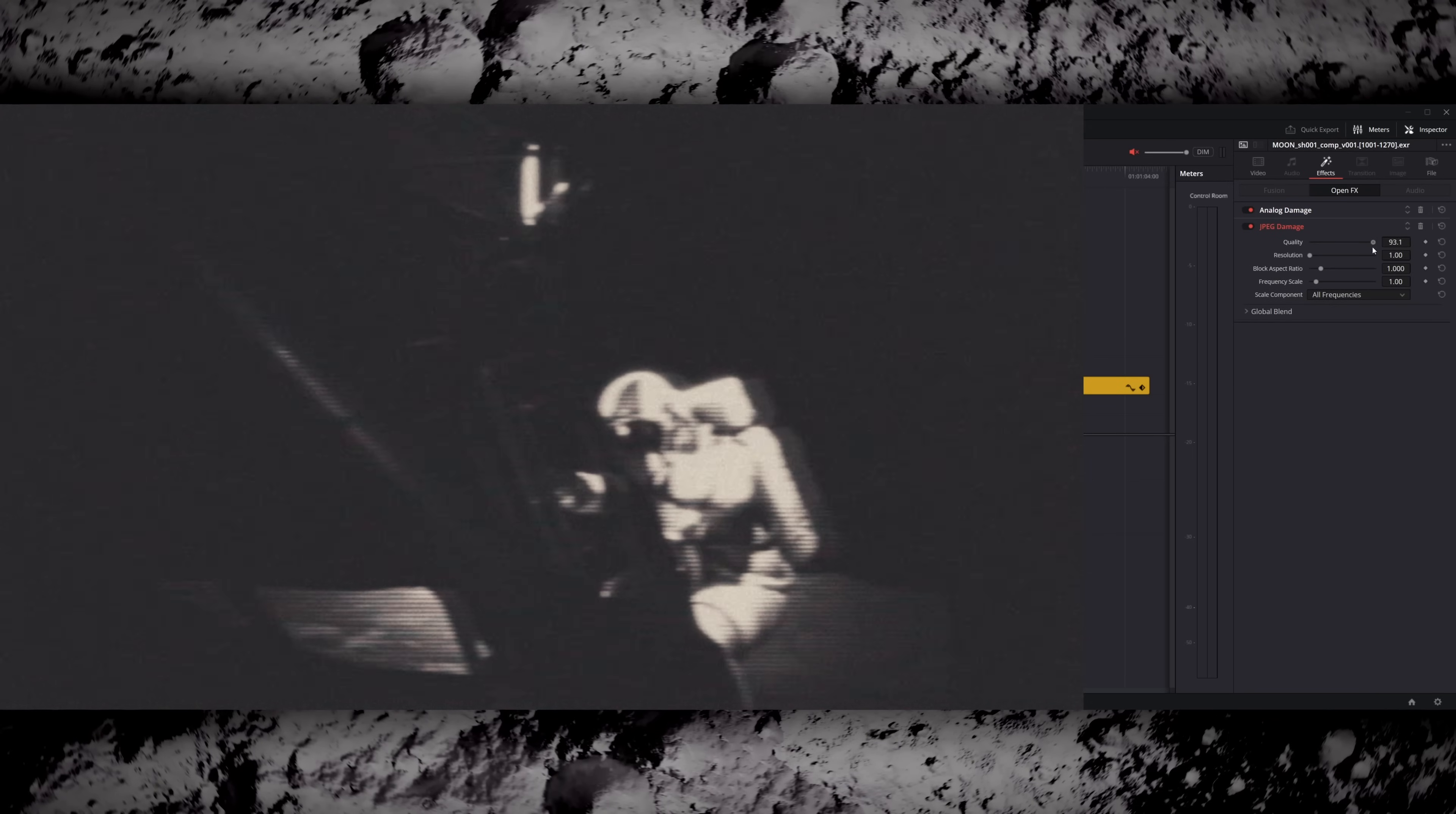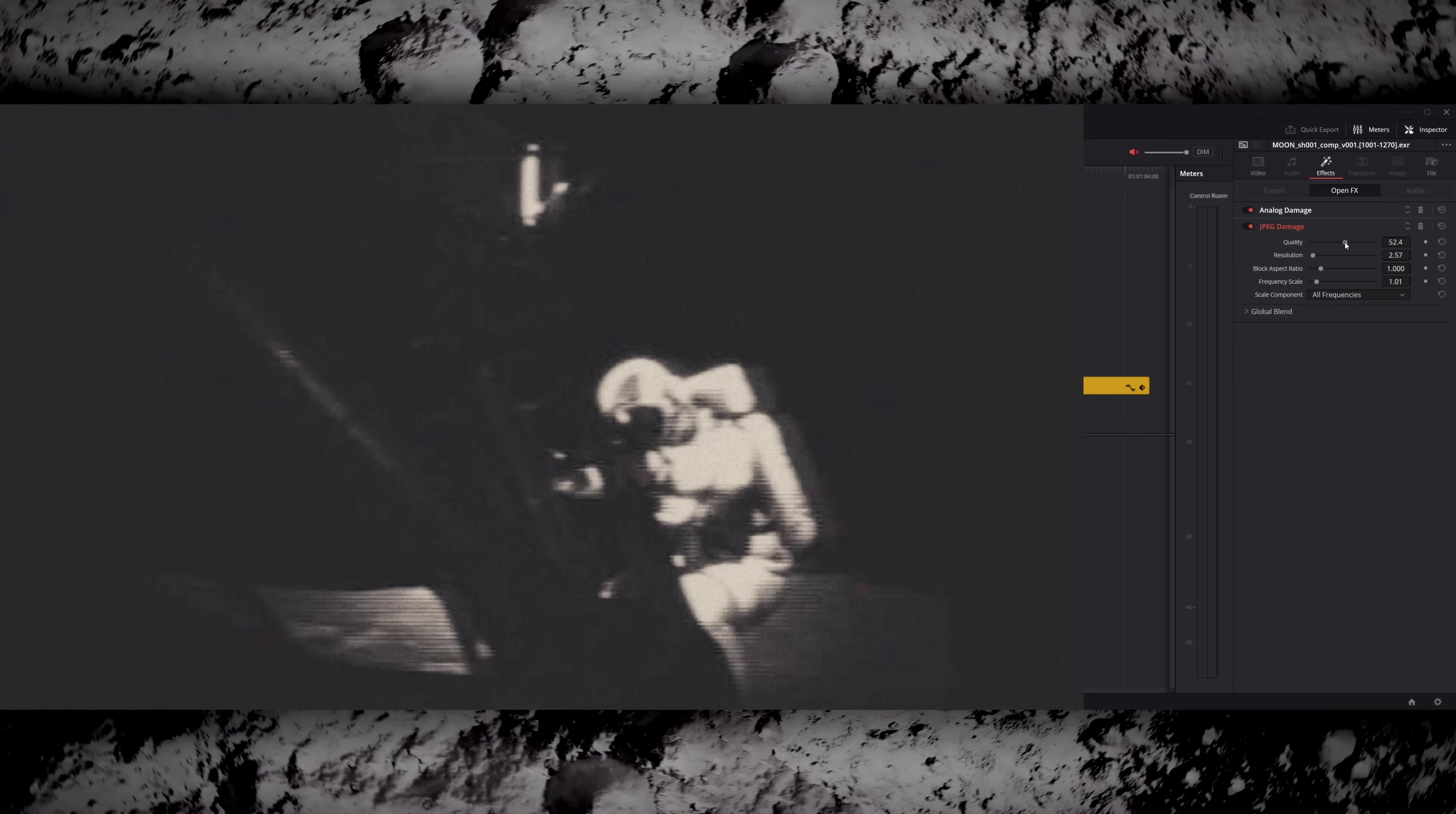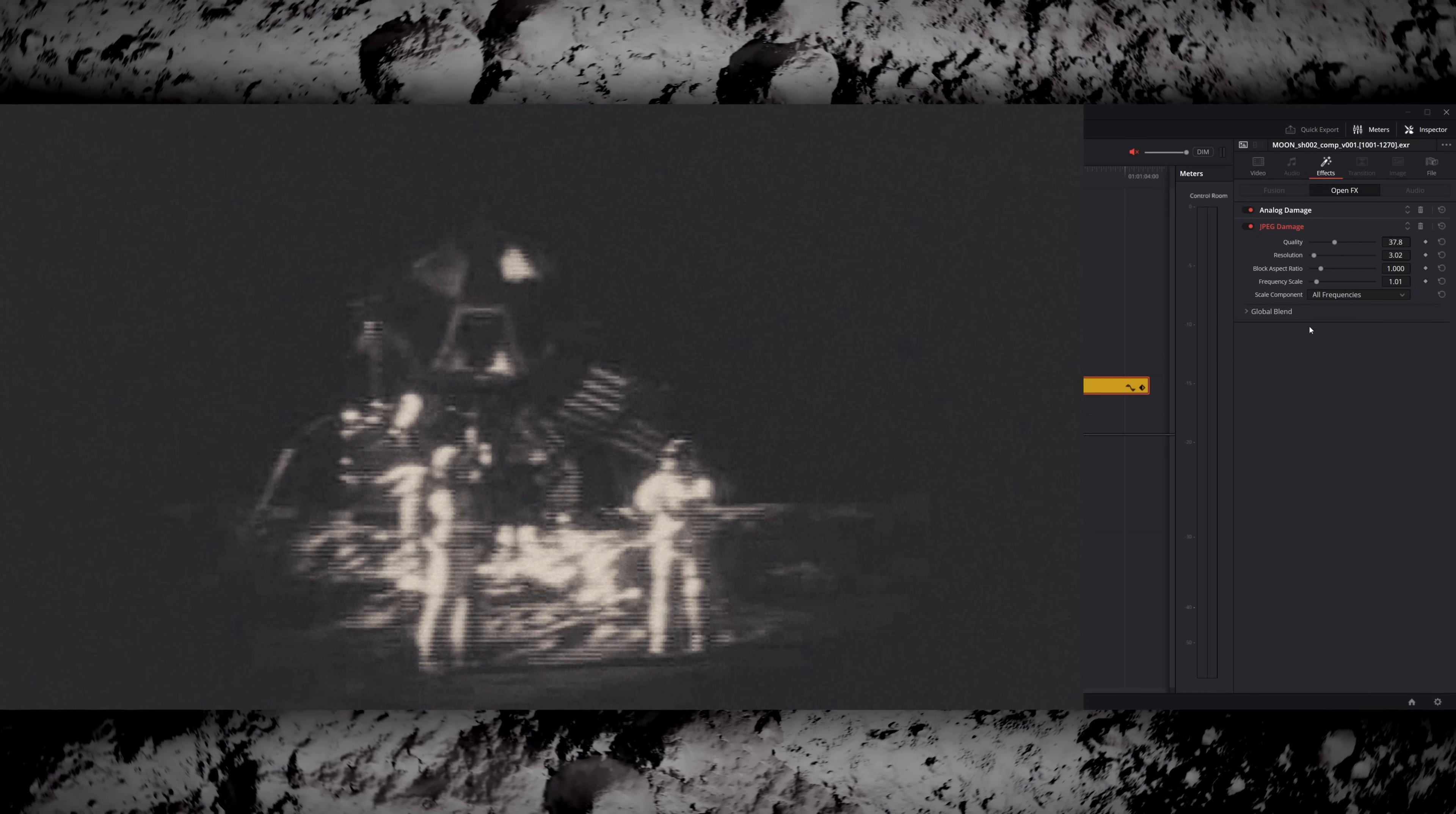And the second effect I use is called JPEG Damage. This is mostly for messing up the resolution and adding extra compression into your image. As you can see here I messed with the quality and resolution to soften the image a bit more and also introduced some compression artifacts which is where you see these big blocks of colour appearing. I kept it pretty subtle but both of these effects that I added on the timeline actually went a long way. And that completes the final effect.